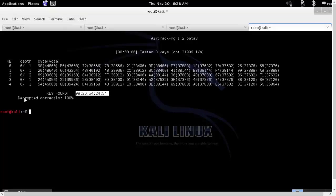Always remember, never use web-based encryption. Always try to use WPA2-PSK or better would be the enterprise version of it.